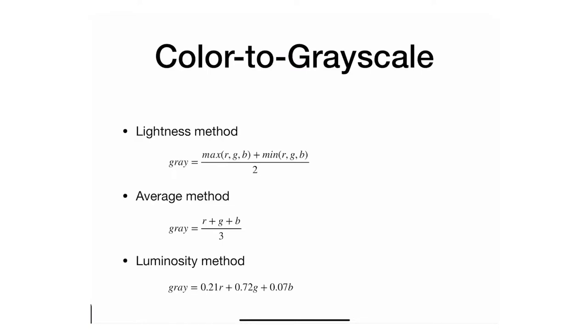We now dig deeper into the pixel transformation circuits, which is a circuit that takes a value of a pixel and then transforms it.